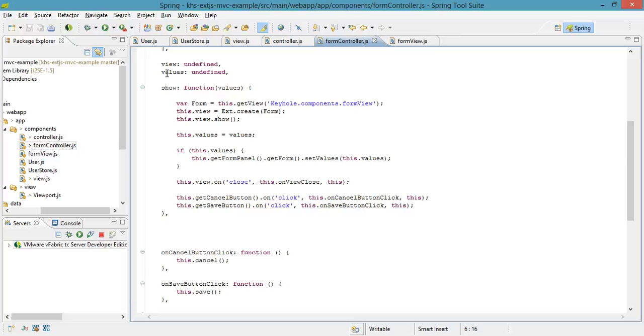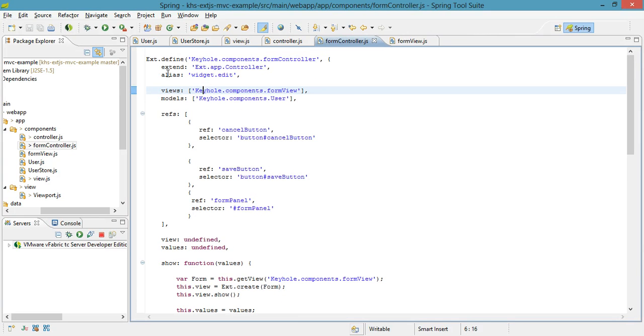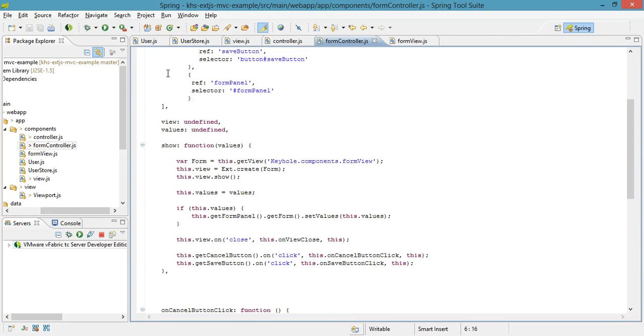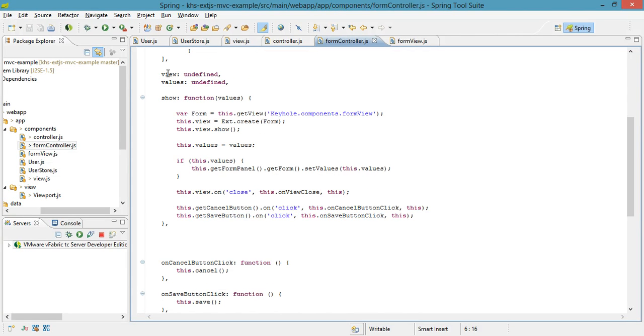Traditionally, what an ExtJS controller looks like is all of my base config options will be at the top. Next will be a list of the member variables that the controller uses, and then finally, all of my methods.